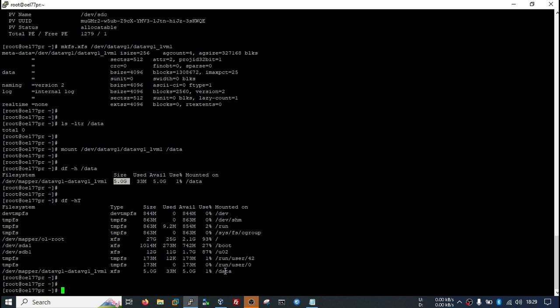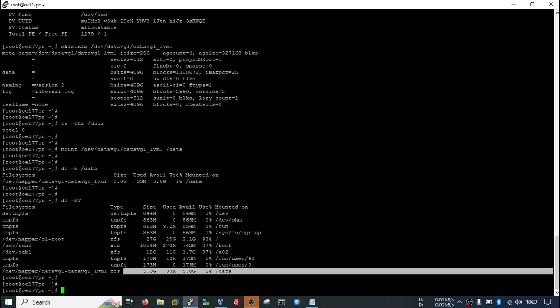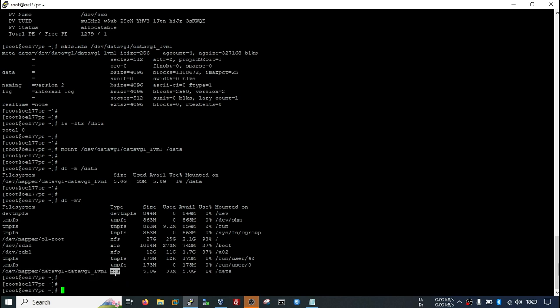Here it is showing data, type xfs and the LVM name.